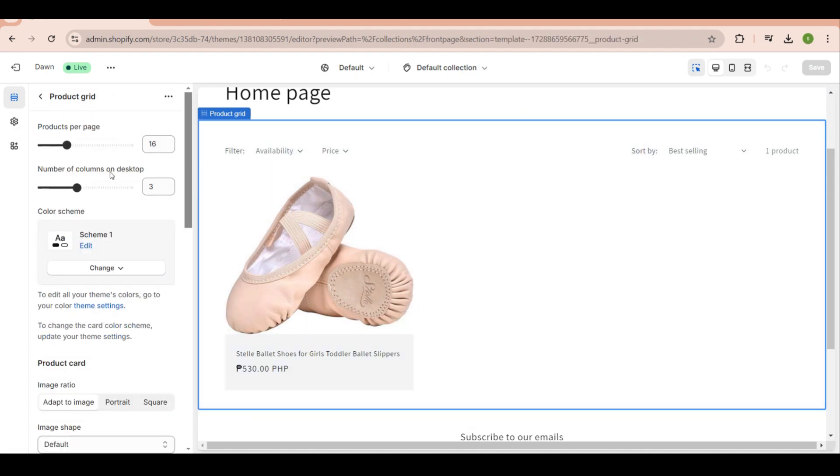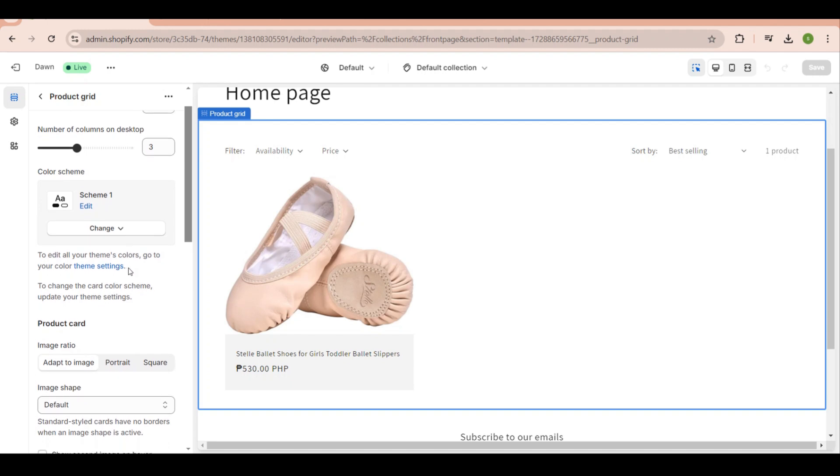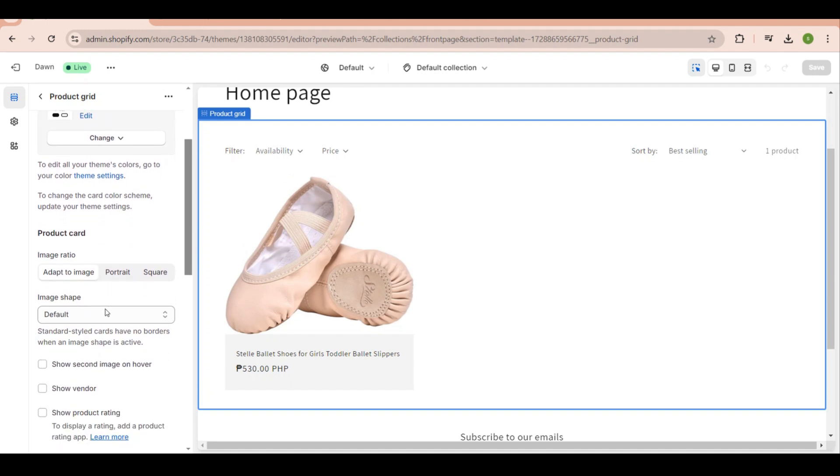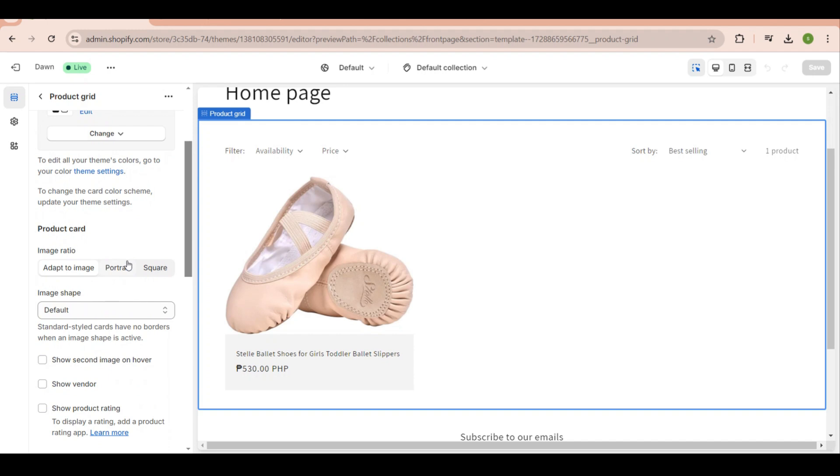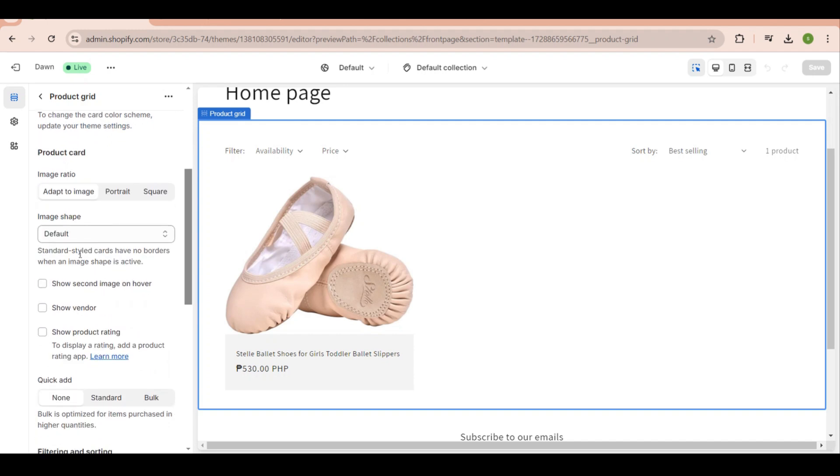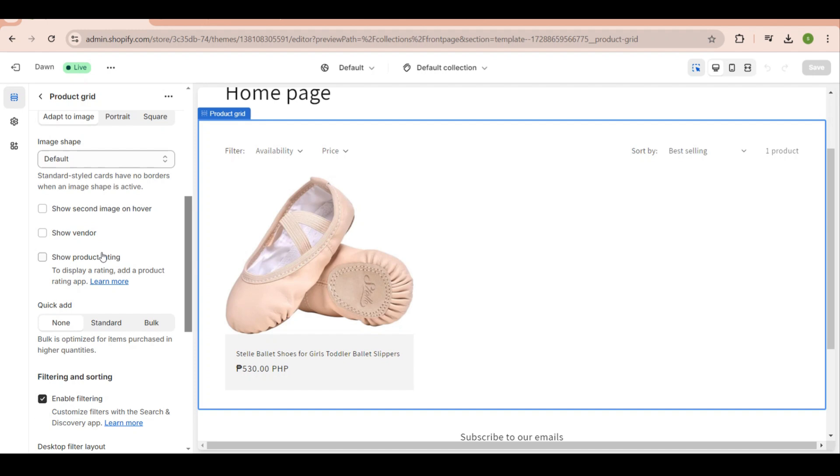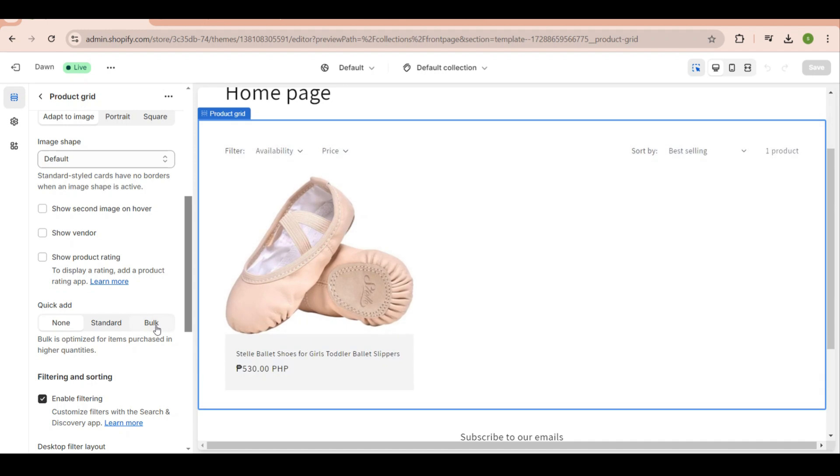Here you can also see the number of products per page, edit the scheme, and decide the ratio of the product. What works best for me is the adapt to image. Scroll down a bit and you will now see the quick add option, which has three choices: none means no add to cart button, then there's the bulk option for items purchased in higher quantities, and the basic standard option.